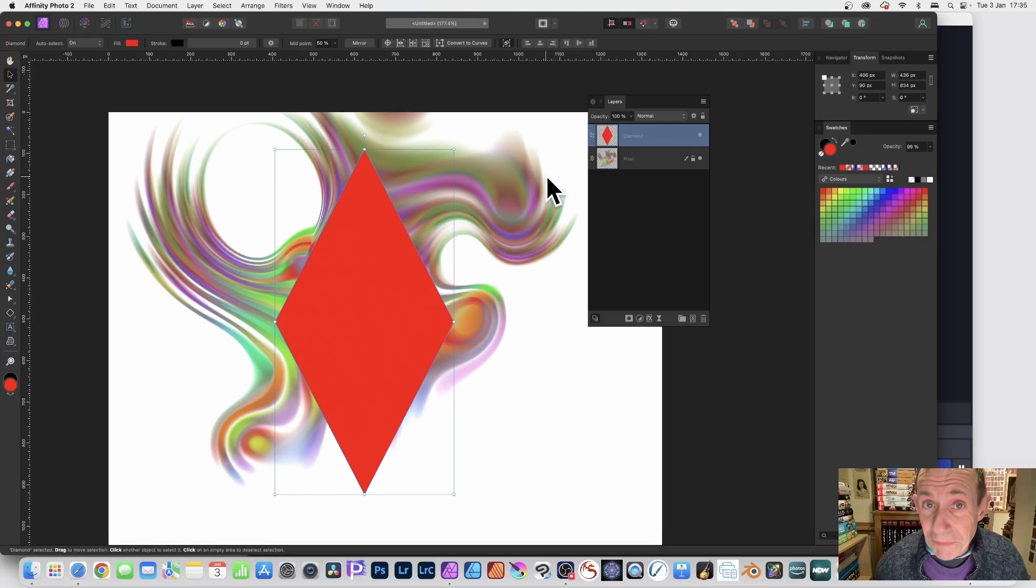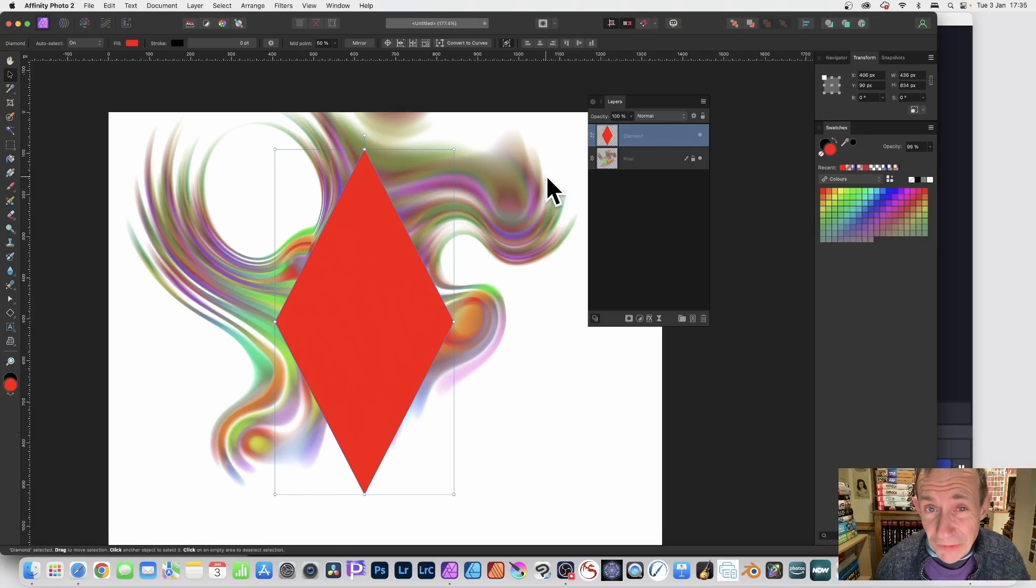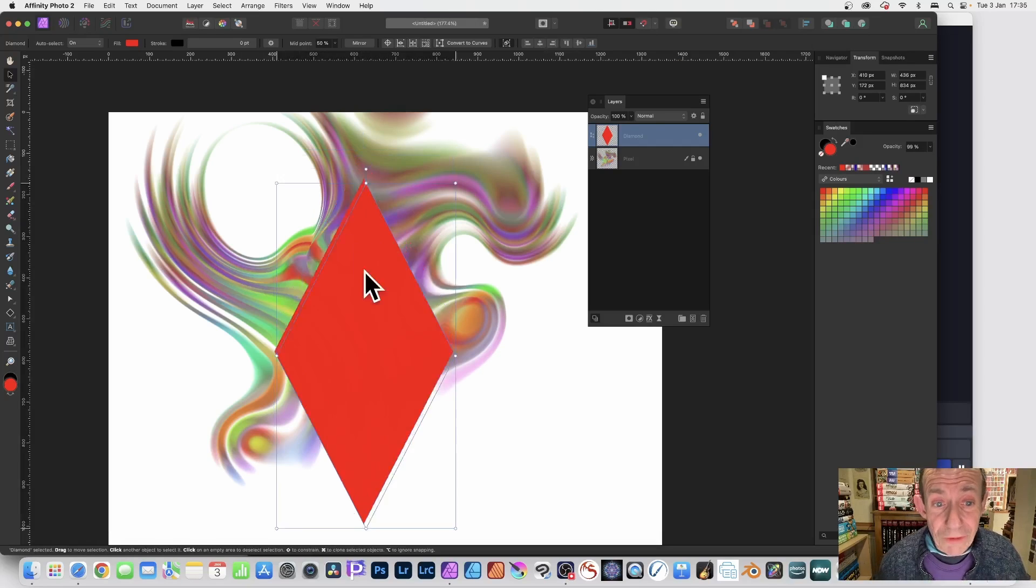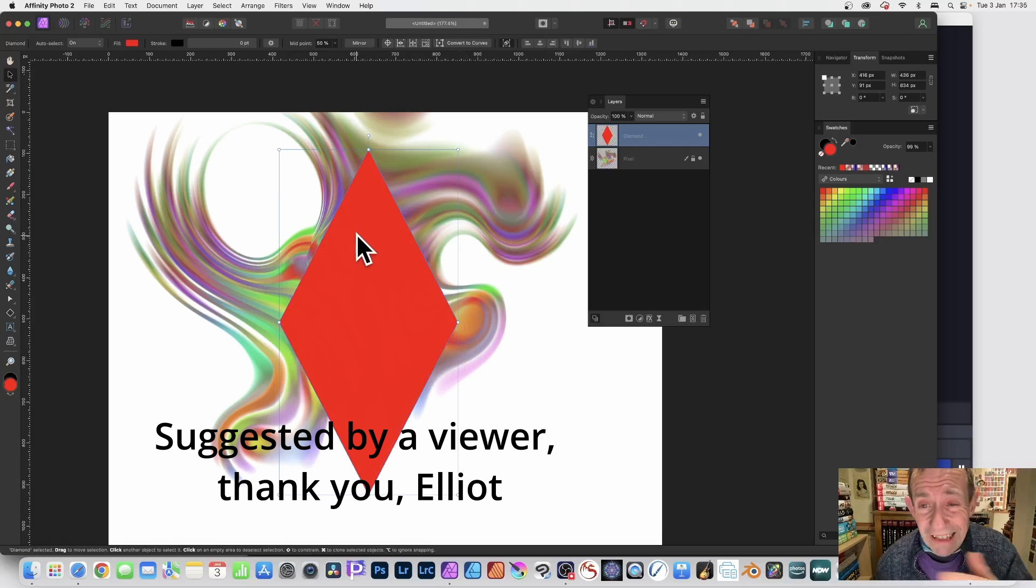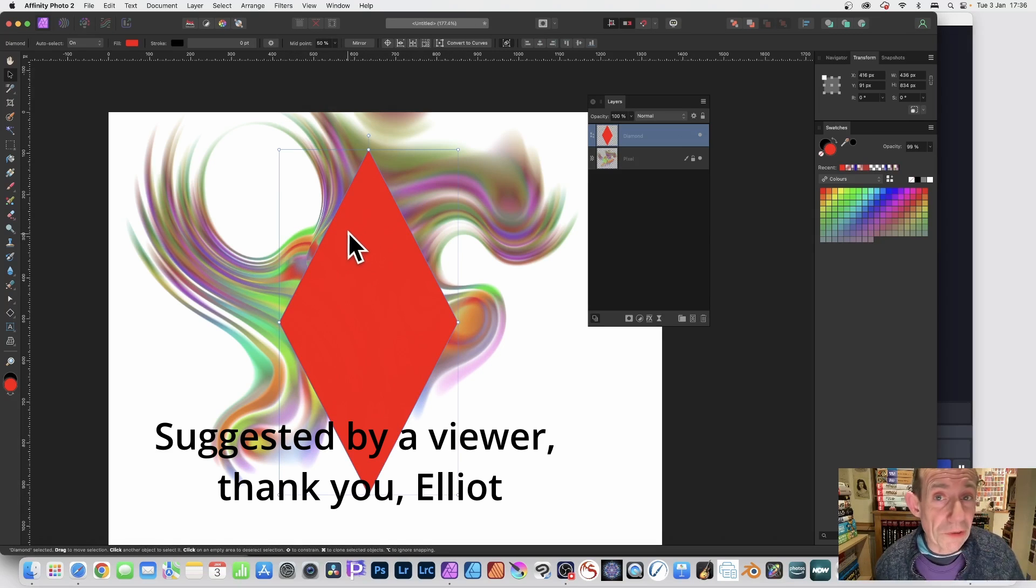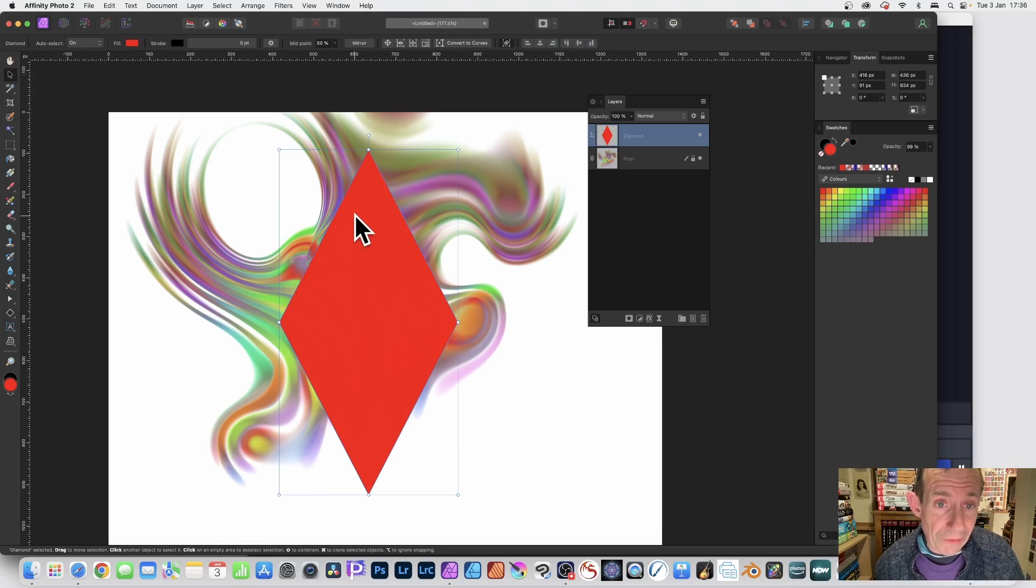How to add transparency to a vector shape in Affinity Photo. I've created a previous video on a couple of methods, and now here's another one using live gradients.